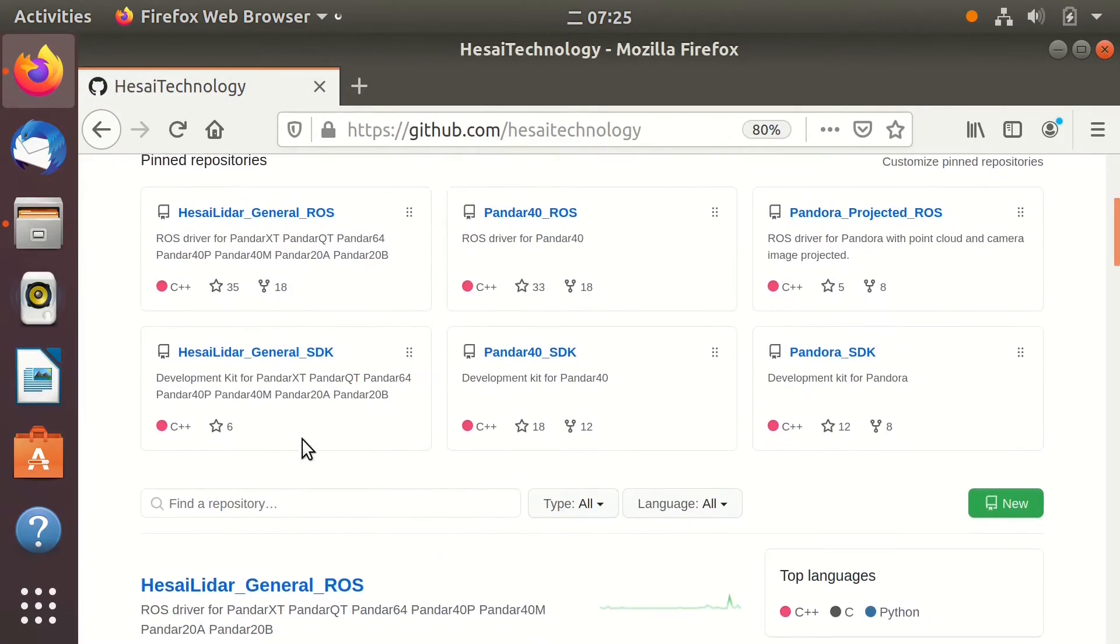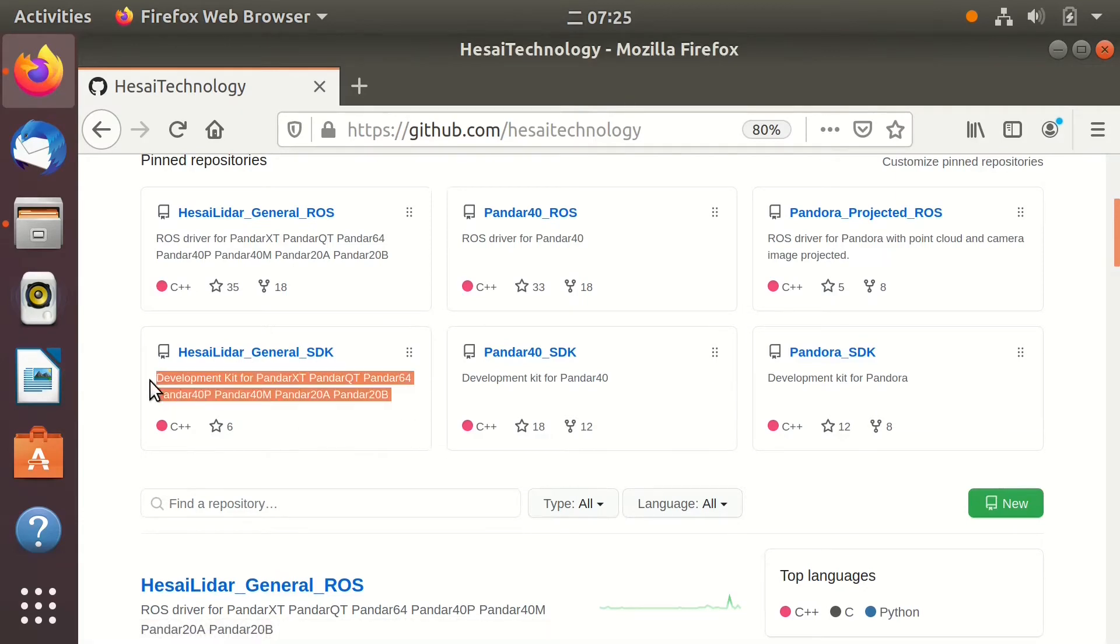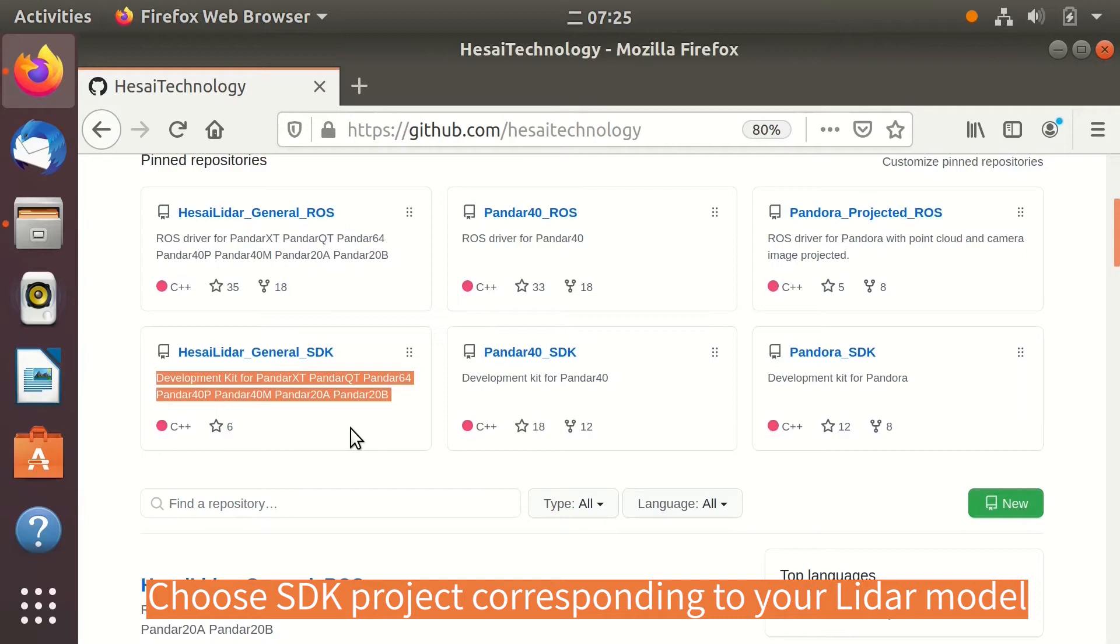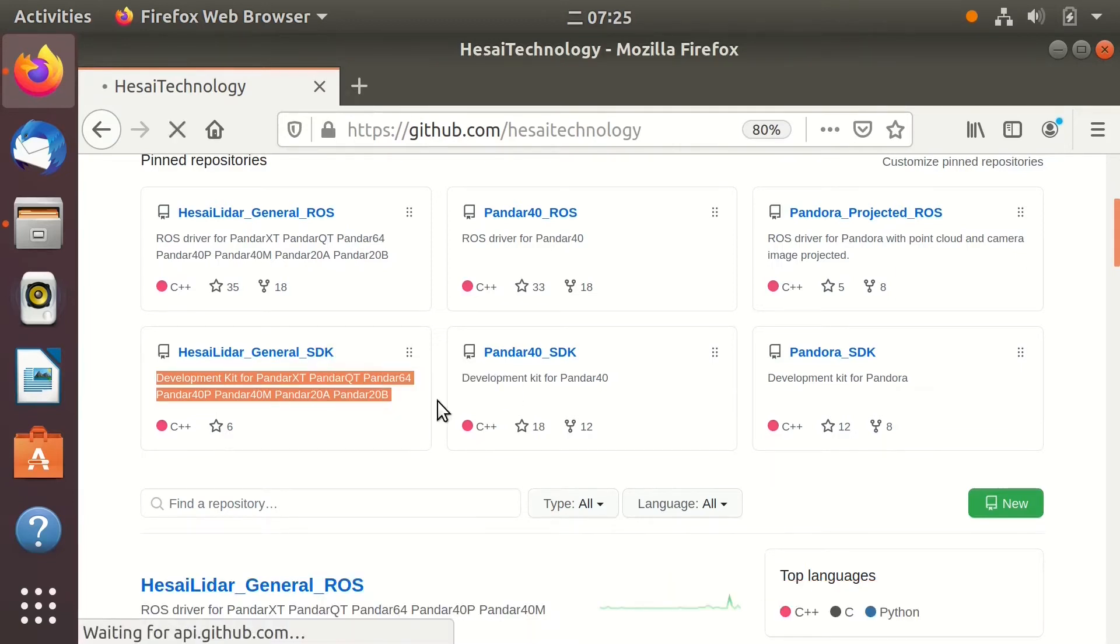We have three main SDK projects. The Husai LiDAR General SDK is for the newest models. Pandar40 SDK is for the older Pandar40 model and Pandora SDK is for Pandora.